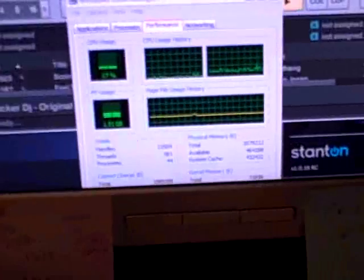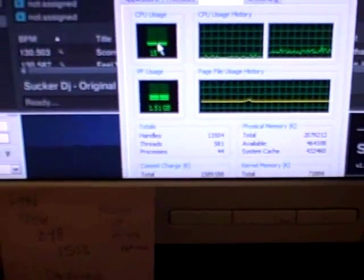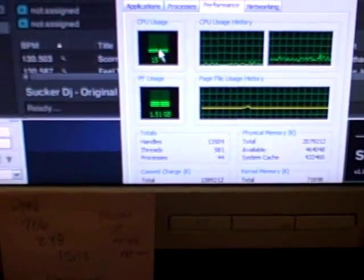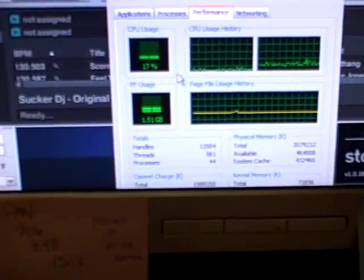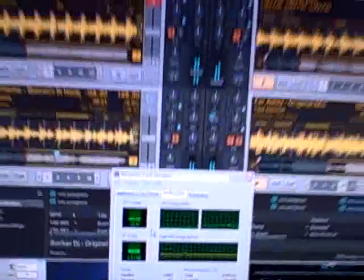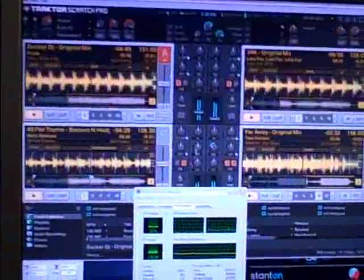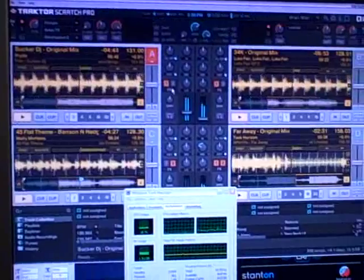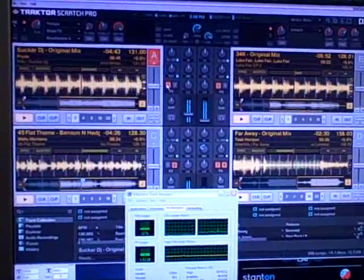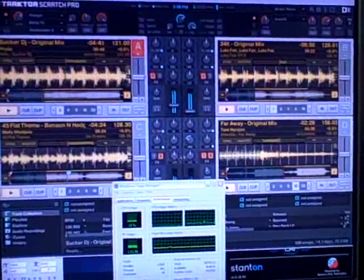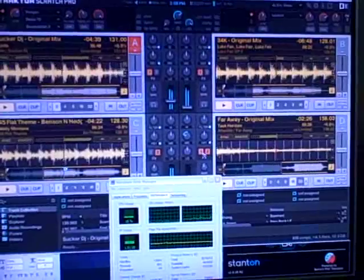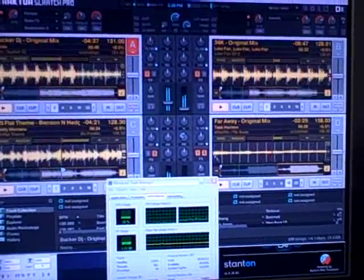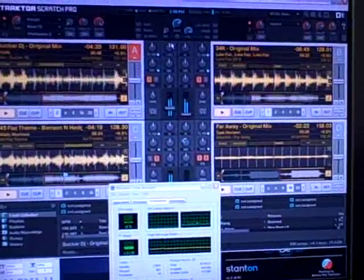I also got Task Manager open here because I just wanted you to see what CPU usage is on here. We're running averaging about 15% and as you can see all four decks are running, all four decks have at least one effect, deck D has two effects going and all four decks have key lock.